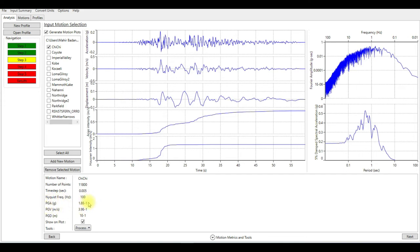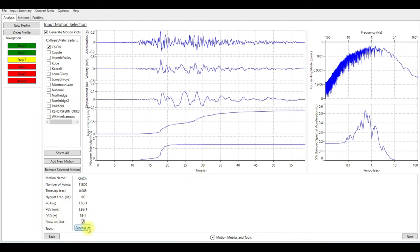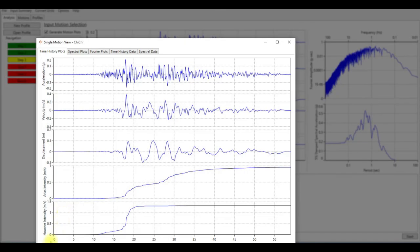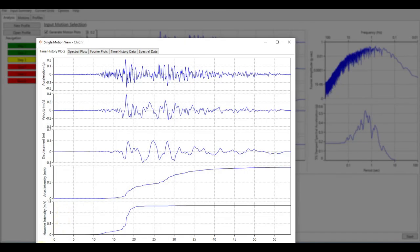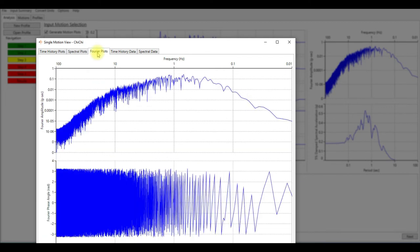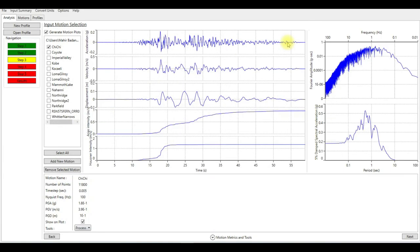You can even check the show significant duration of this motion. We can also see the spectral plots, Fourier plot.